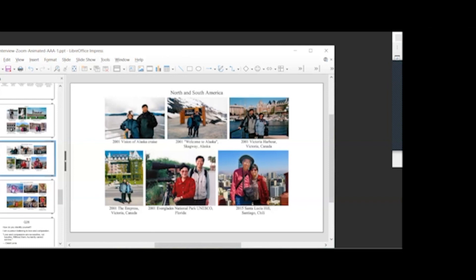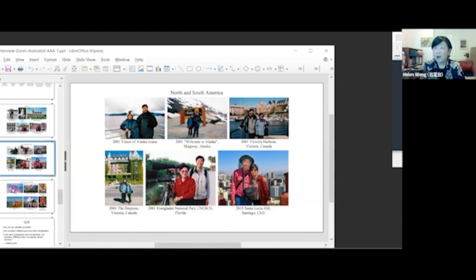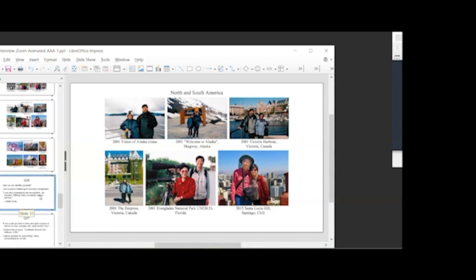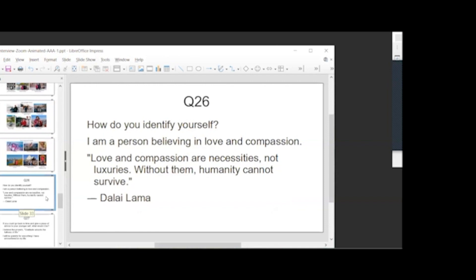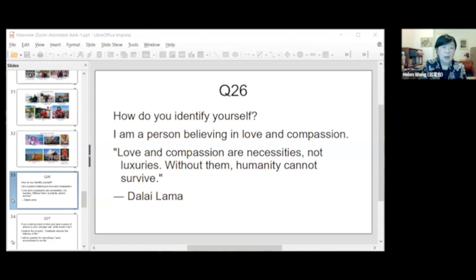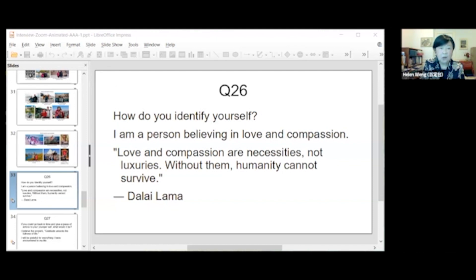That sounds like an exciting plan, and I'm excited for you to go visit again. In terms of how you identify yourself, would you consider yourself Chinese or Chinese American? Chinese American. As you describe in slide 33, how else do you feel like you identify yourself, for example, in terms of ethnicity, religion, core beliefs, or anything else? In other words, how would you describe yourself as a person? I am a person believing in love and compassion. Love and compassion are necessary, not a luxury. Without them, humanity cannot survive. This was a quote from the Dalai Lama.